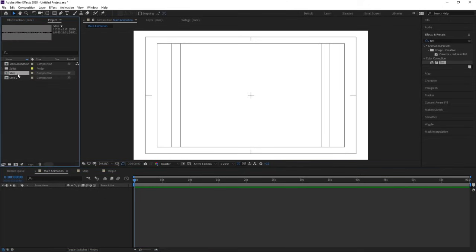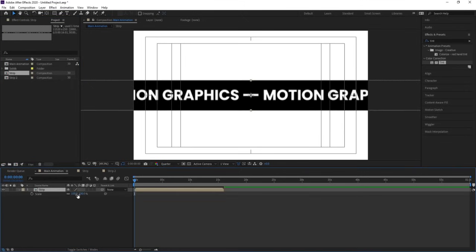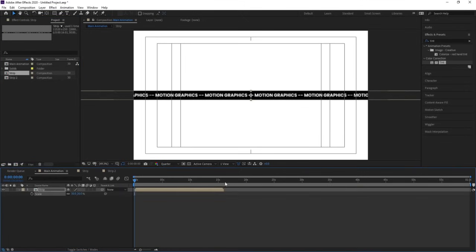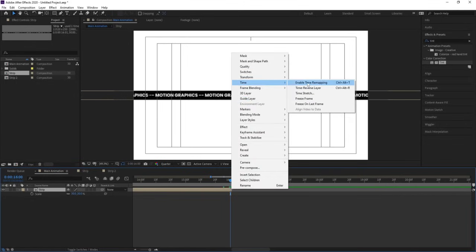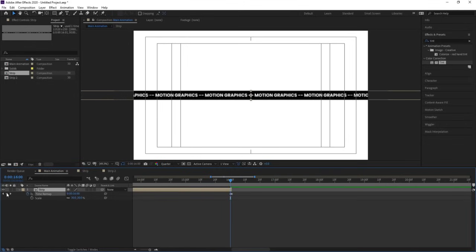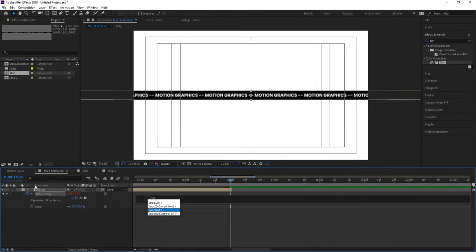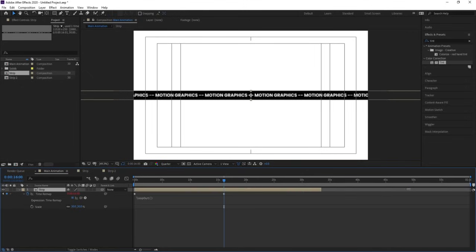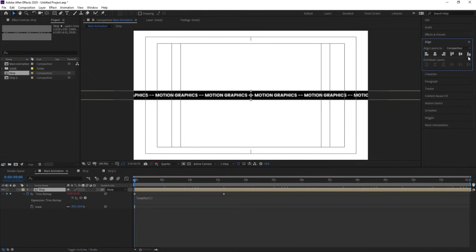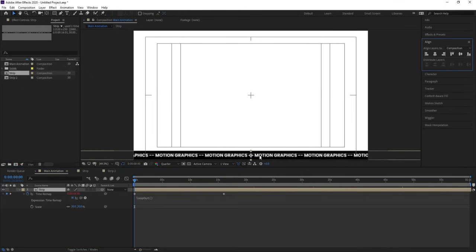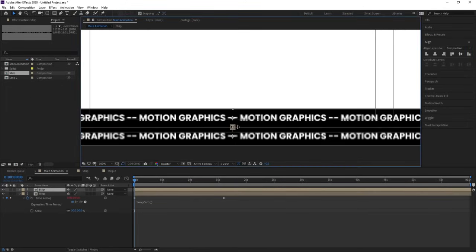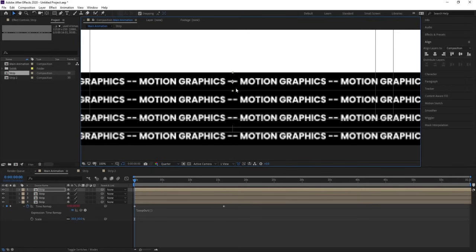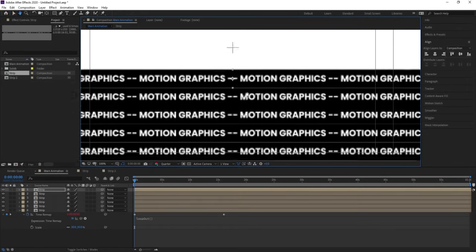Select Strip 1 and bring it into the comp. Press S, unlink, and decrease the scale. Go to around 16 seconds, right-click, go to Time, and choose Enable Time Remapping. Create one keyframe before the last keyframe, delete the last keyframe, alt-click on the stopwatch, and type the loop out expression. Zoom out, increase the duration, go to the Align tab, align it at the bottom, then hit Ctrl+D and enable snapping to duplicate the strips across the comp.